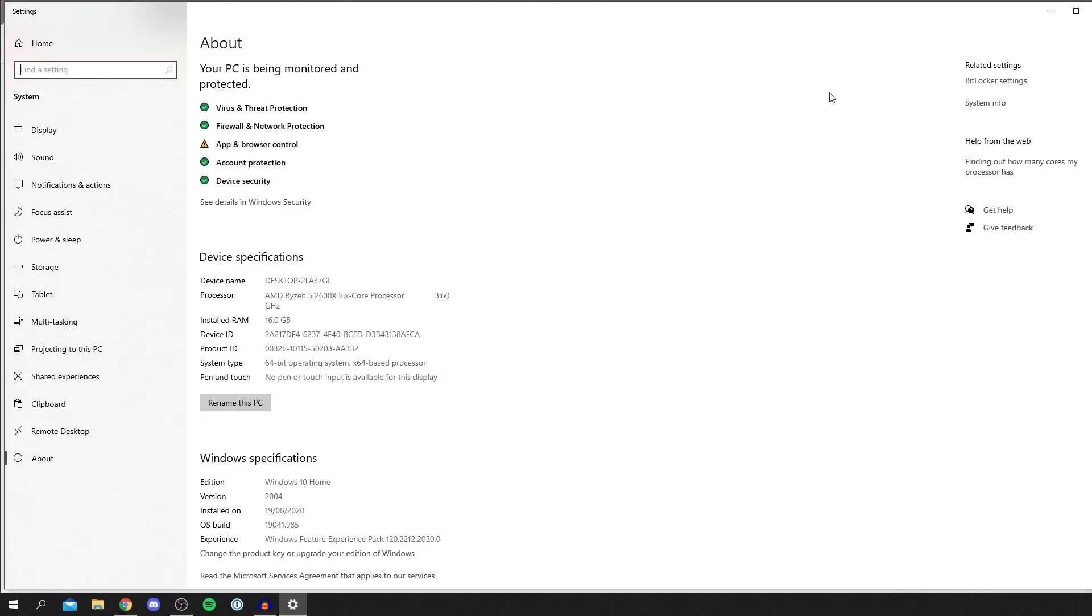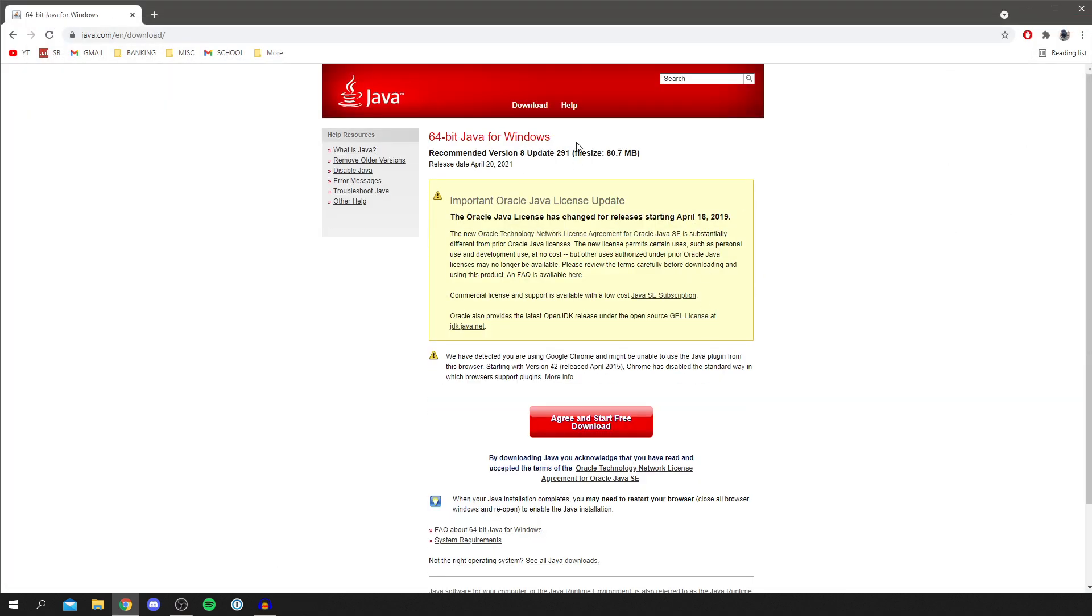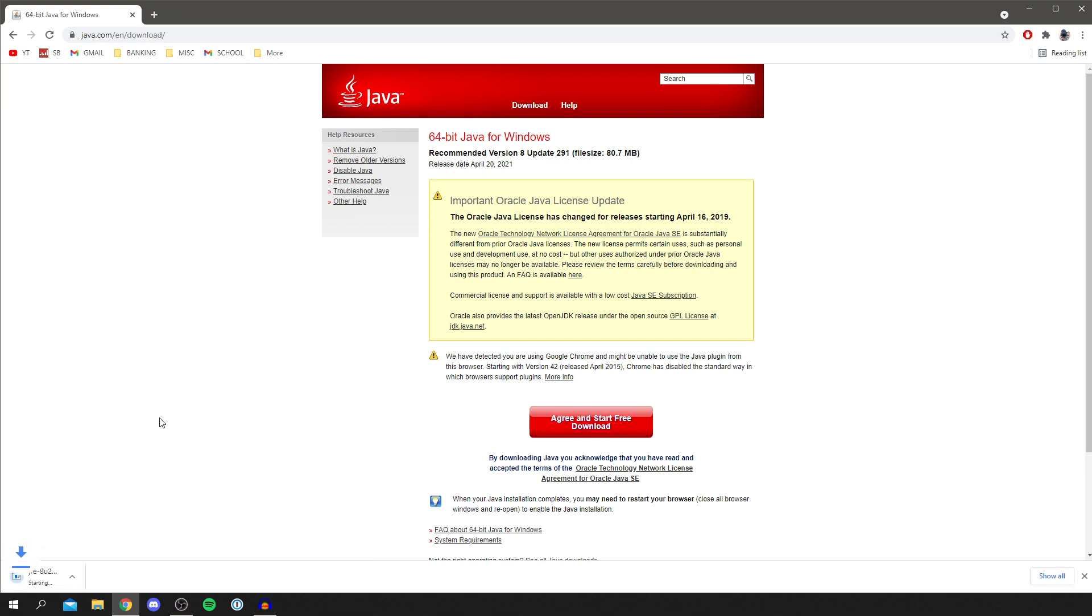If you have a 32-bit system, make sure you select the right one. But I'm on 64-bit, so I'm just going to click 'Agree and start free download.' Then it's going to drop the download down here. It's 80 megabytes, and this download will depend on how fast your internet is. So wait for this to finish.